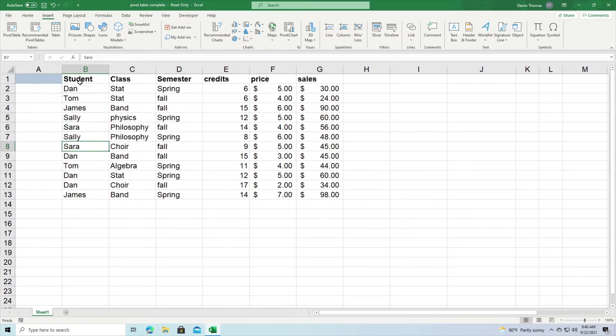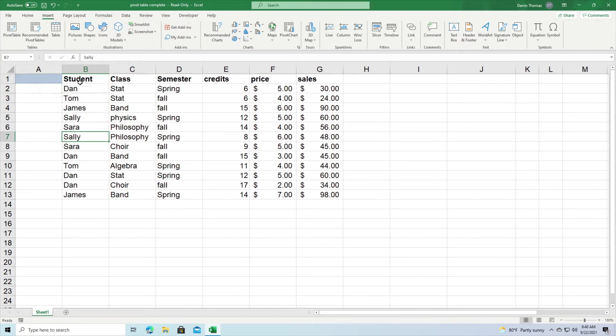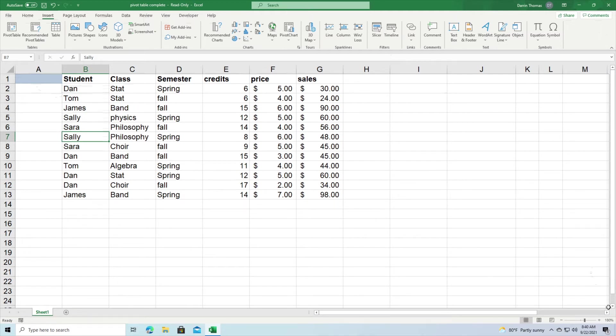And of course we have the same student multiple times. So we have Tom about four times, James about two times, Sally about two times, and so on. The benefit of a pivot table inside Microsoft Excel is that it allows you to summarize information so that you can come up with some insights quickly.